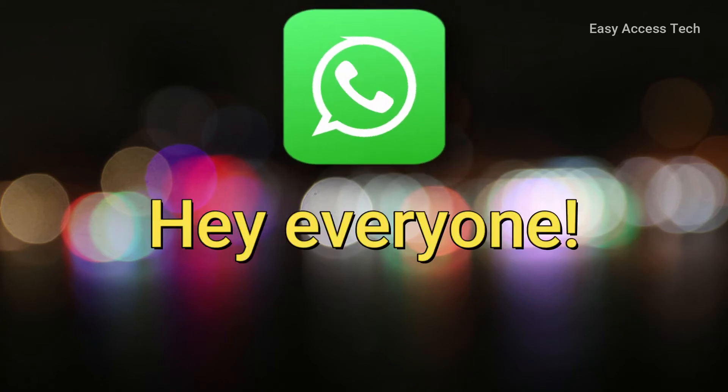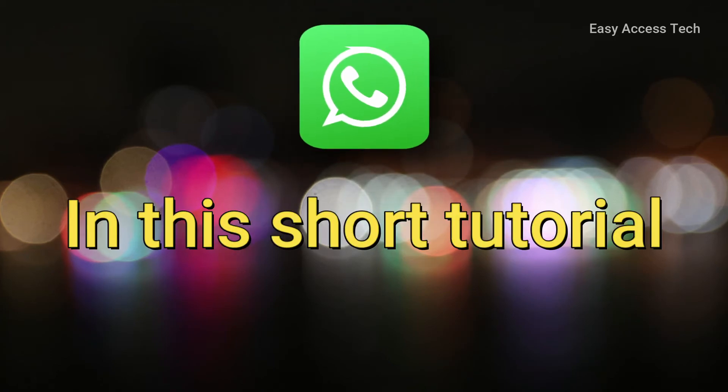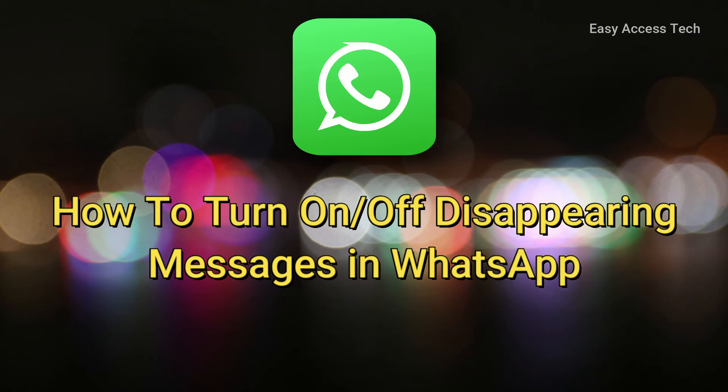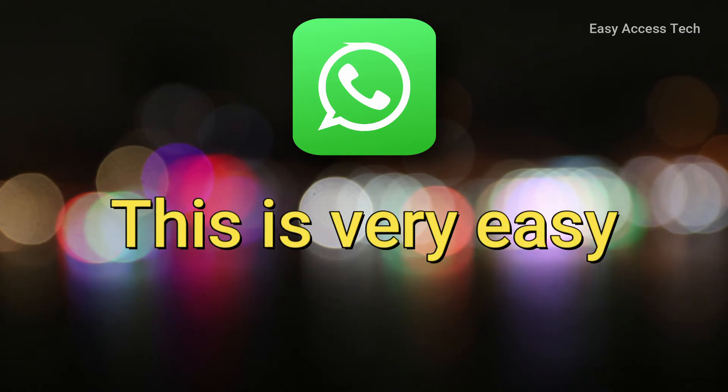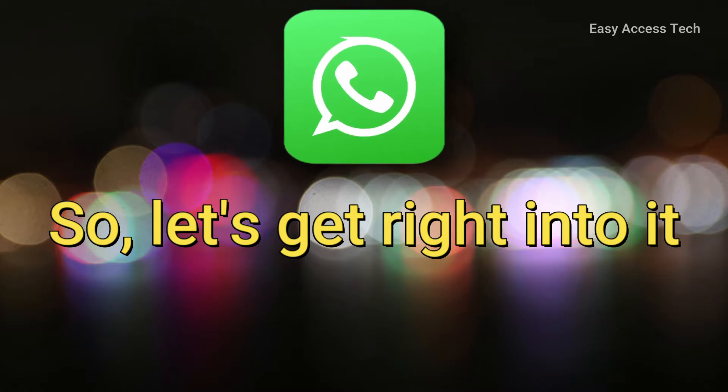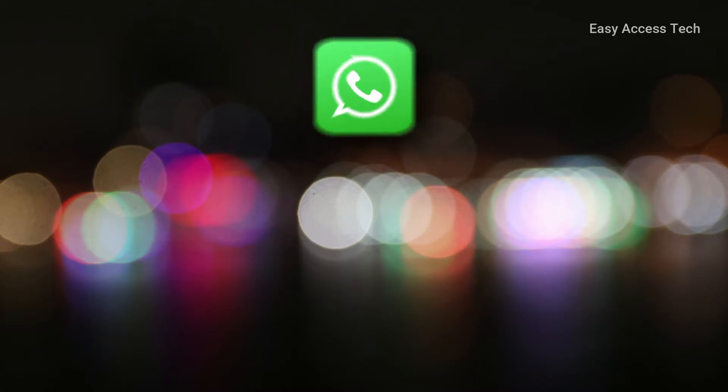Hey everyone! In this short tutorial, I will guide you on how to turn on or off disappearing messages in WhatsApp. This is very easy, so let's get right into it.